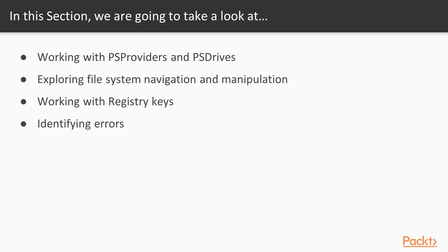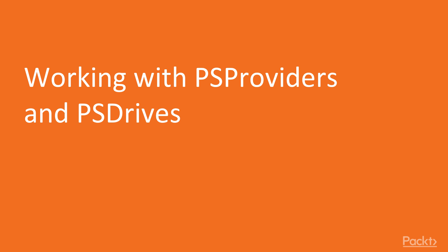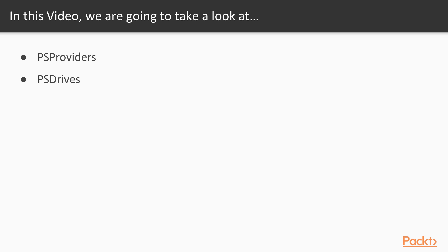Working with the registry keys and identifying errors, working with PS providers and PS drives. In this video, we will cover PS providers and PS drives.